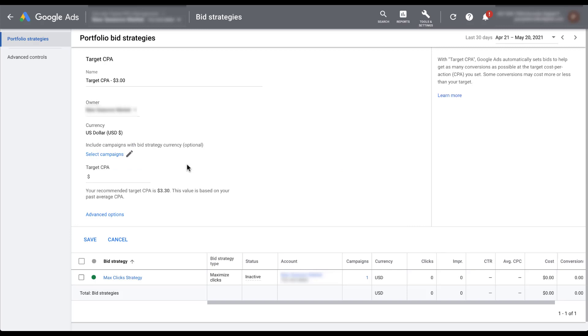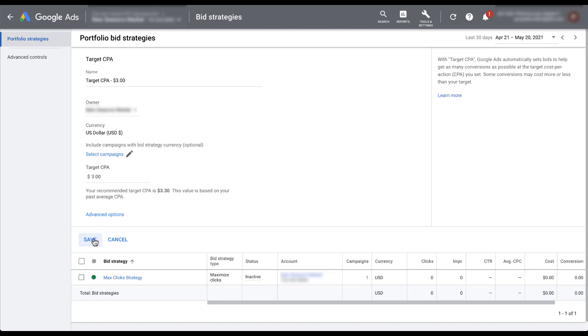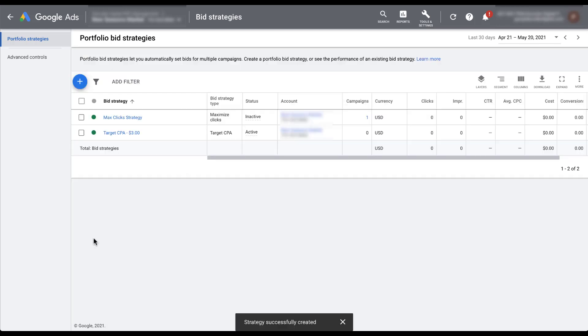Lastly, you just need to finish setting up any of the bid strategy parameters that you want to use for this portfolio bid strategy. Since this is target CPA, I need to add in my target CPA limit that I want. So I'm going to add $3 here. But for any other bid strategy, you'll just need to complete that setup in the same way you would if you were applying a regular bid strategy to a single campaign. Once you're finished, just click save. And now our target CPA $3 bid strategy is active in this account.